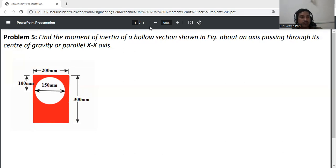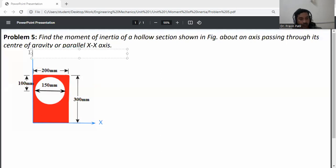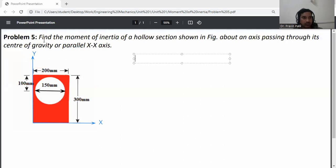First of all, draw the x-axis and y-axis for this section. This one is the y-axis and this one is the x-axis. So first, calculate the CG of this section.